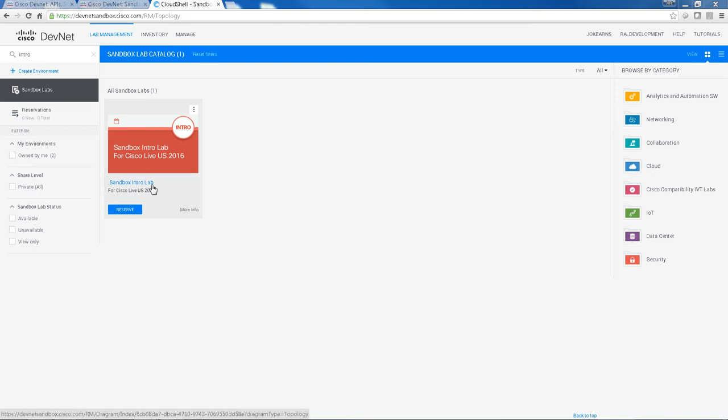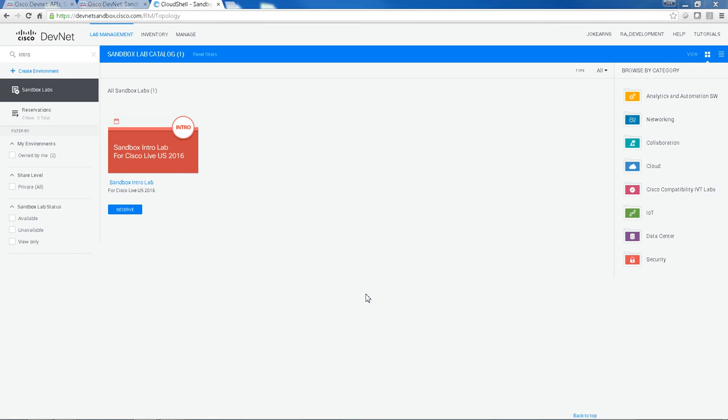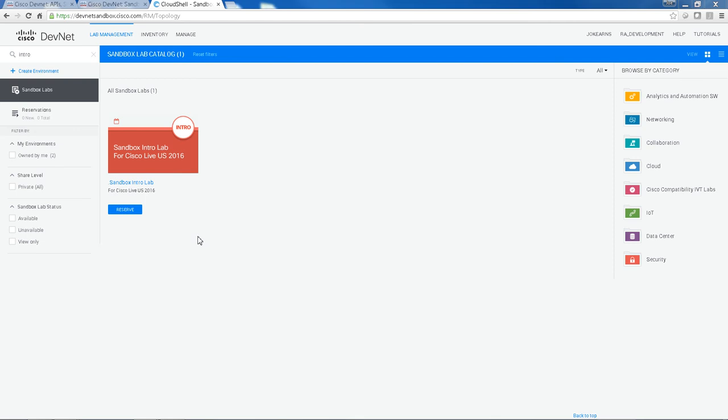But if you do get time, come in and take a look around and see what we have. So each Sandbox is presented as a tile. To get more information about the resources in there, just click on it.